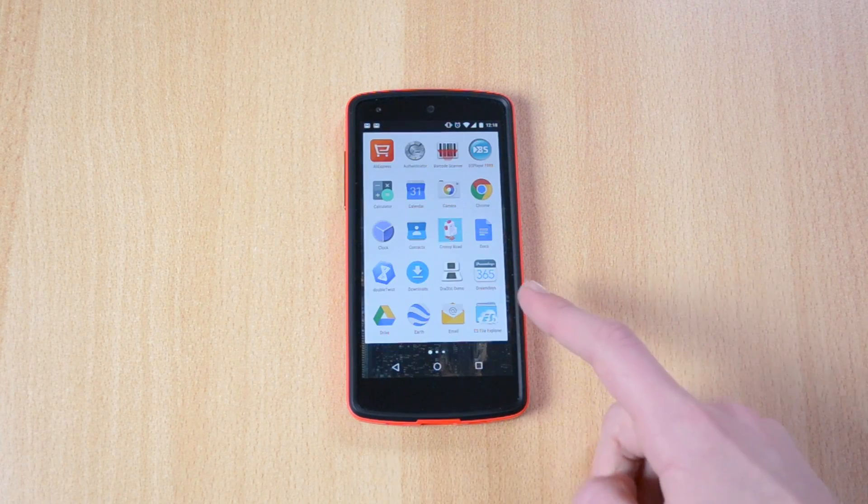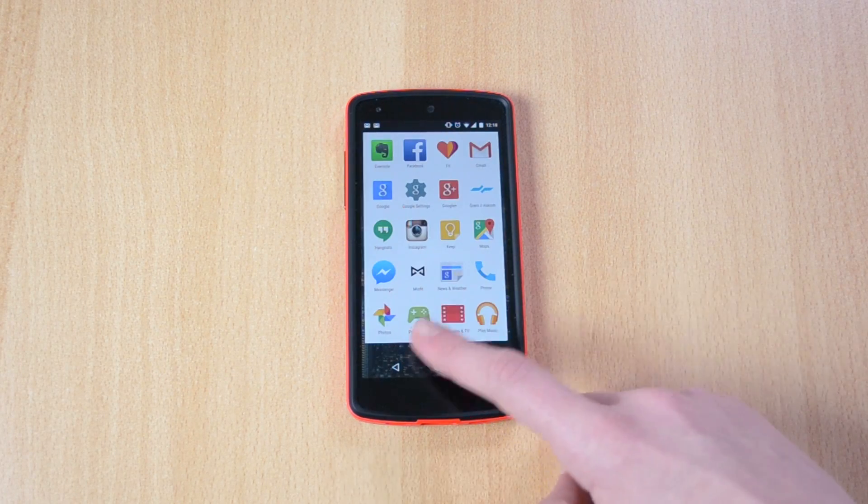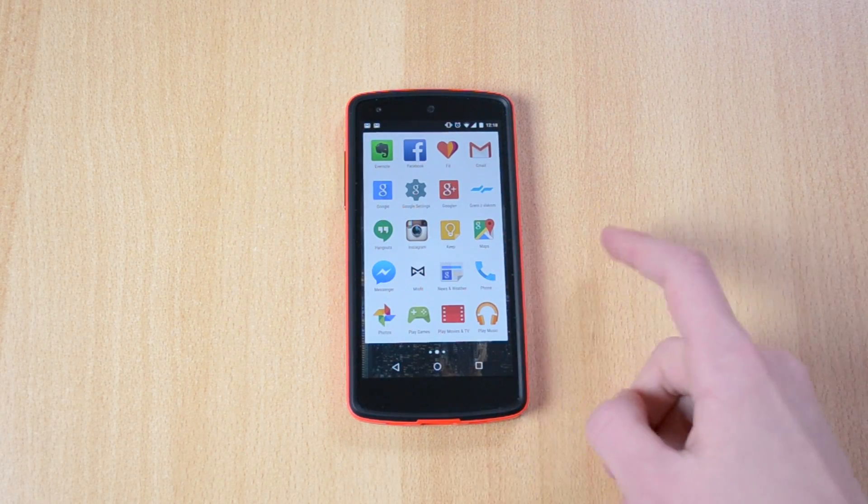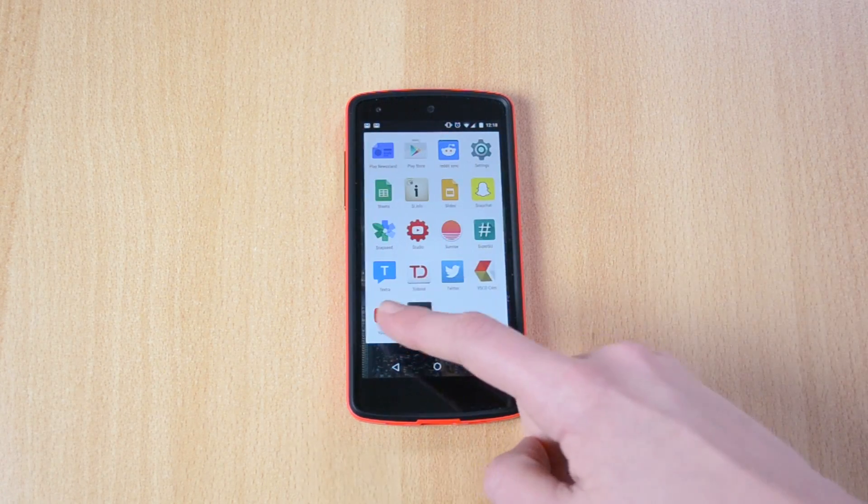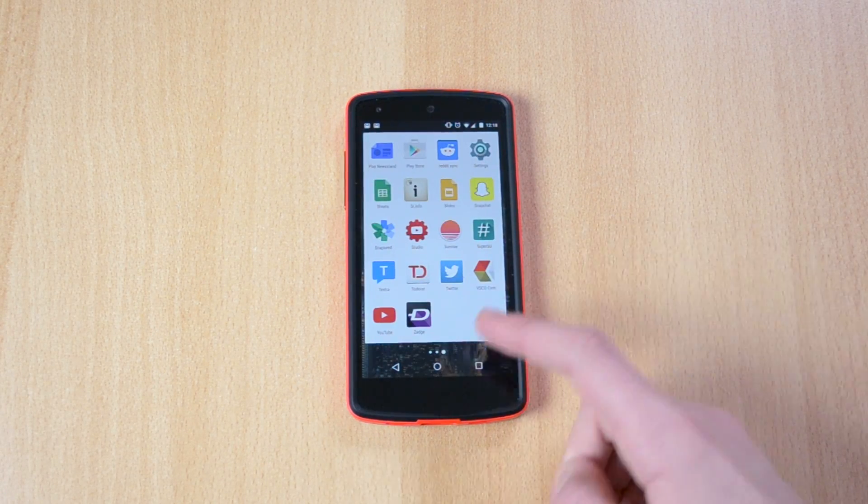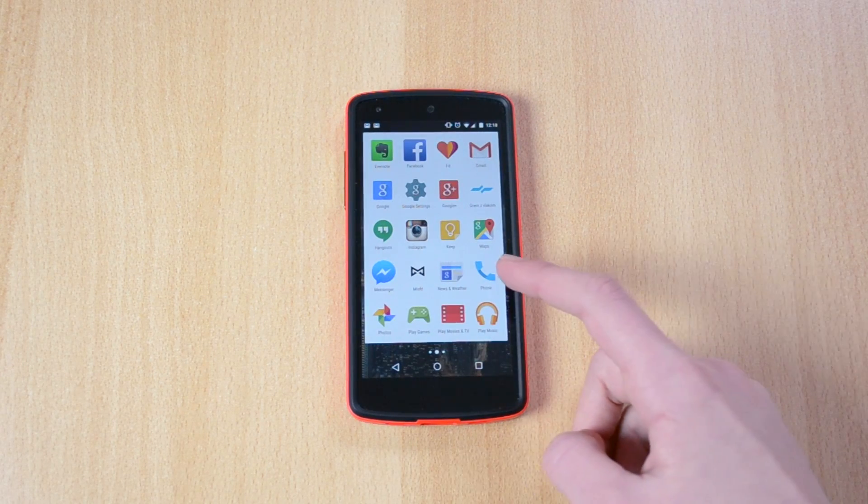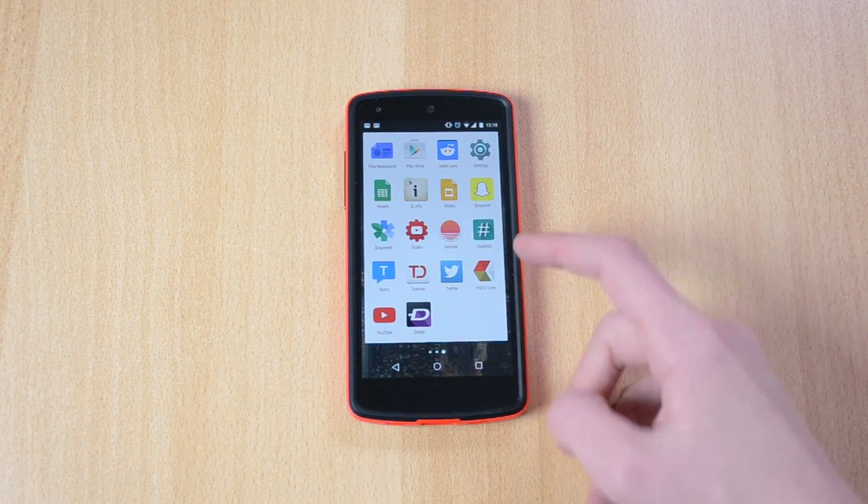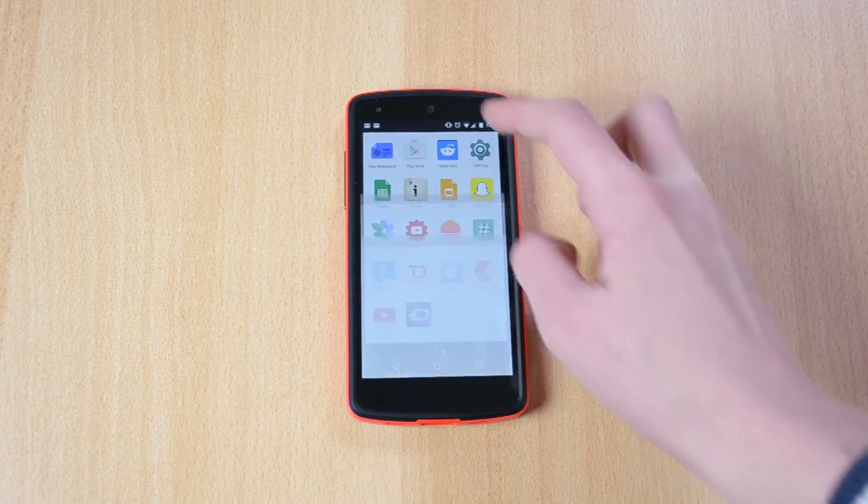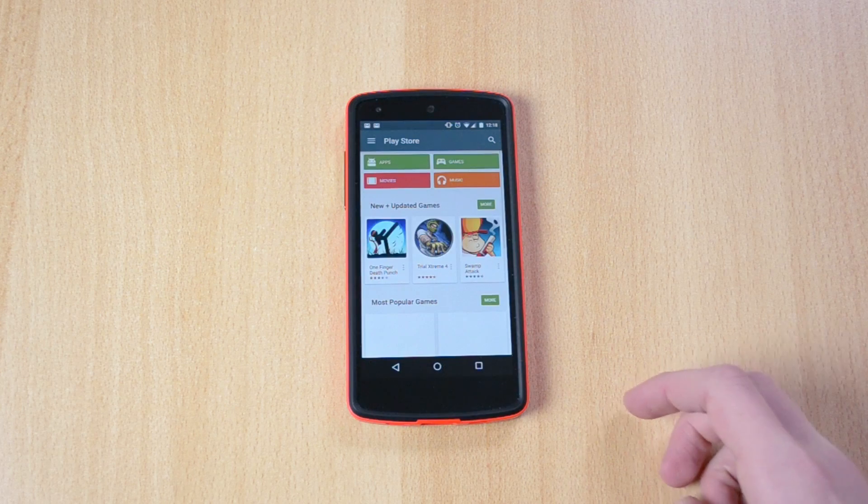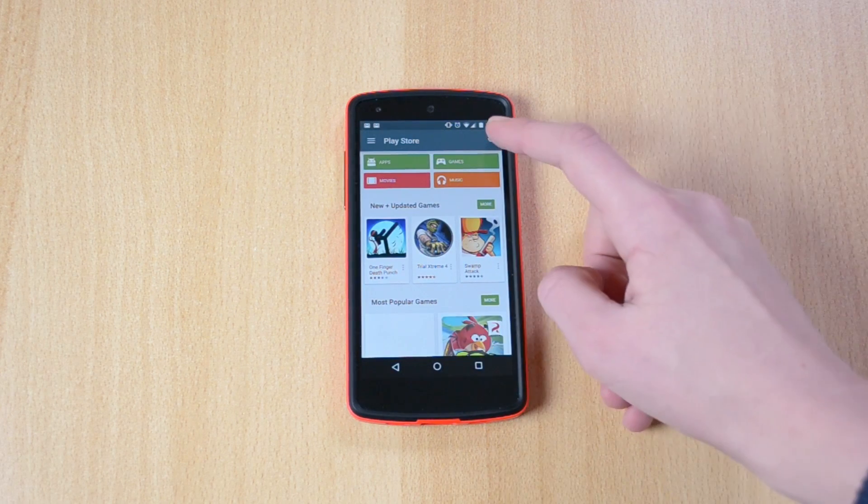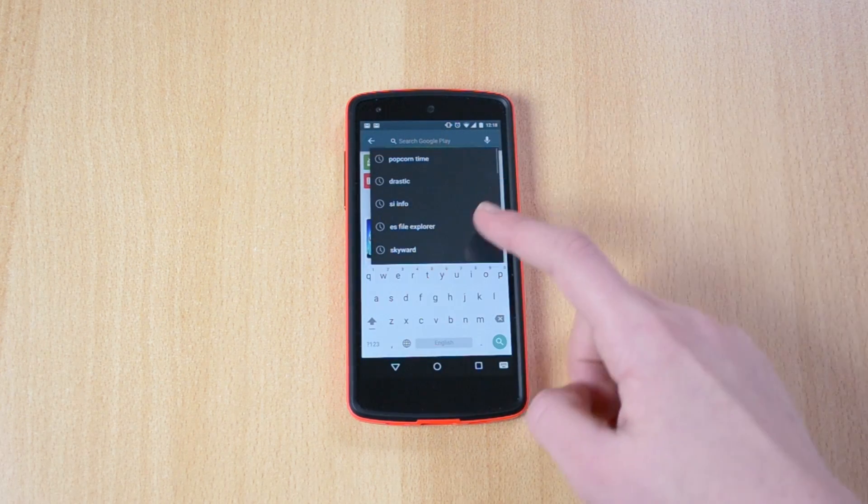This emulator is called Jurassic and you can get it for free, the demo version from the Google Play Store, or you can get the pro version for €4.49.